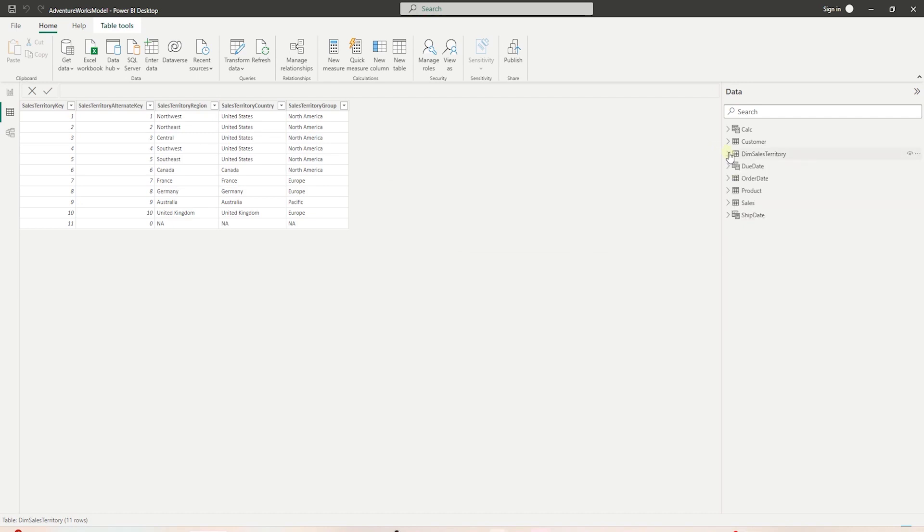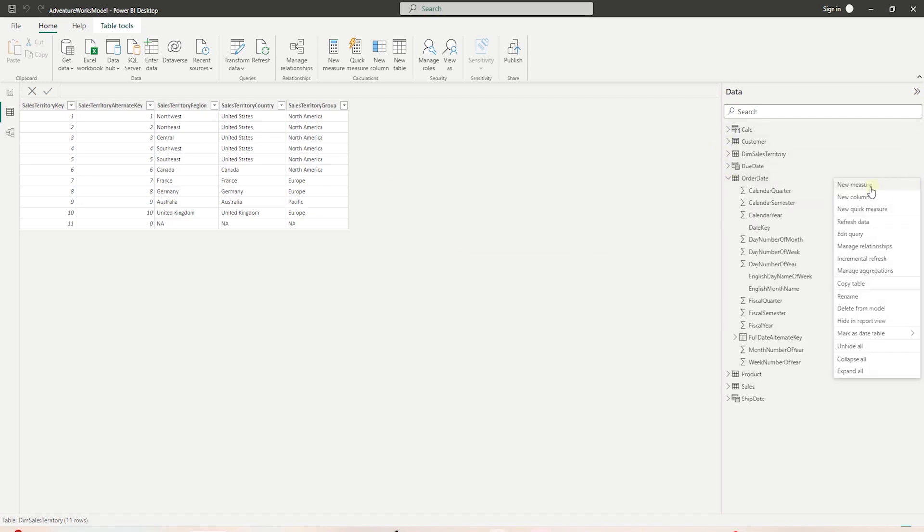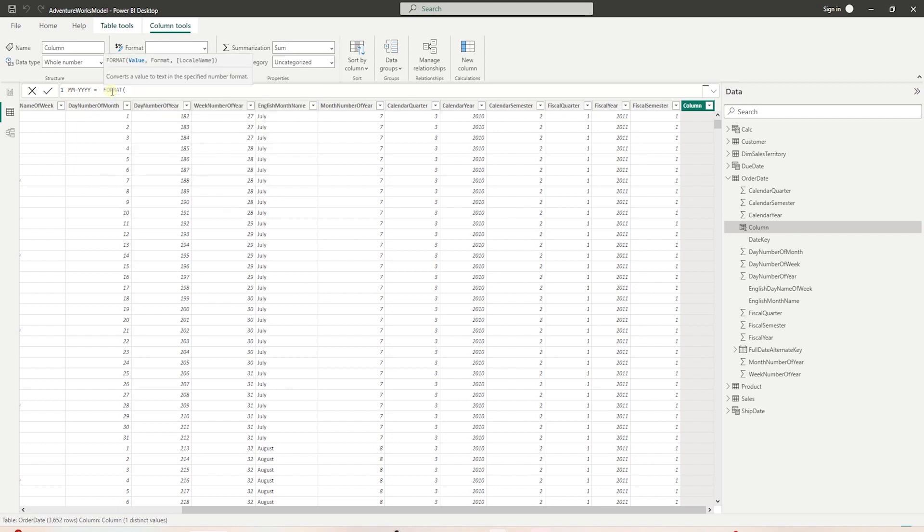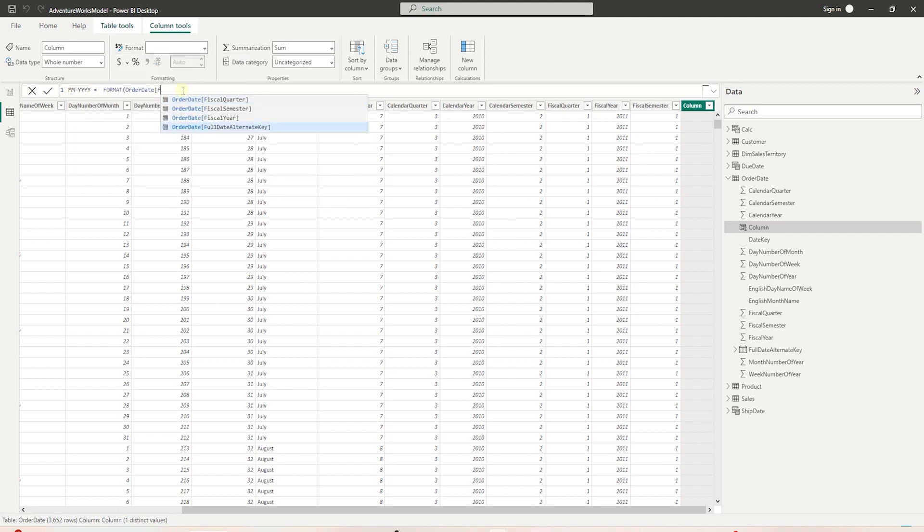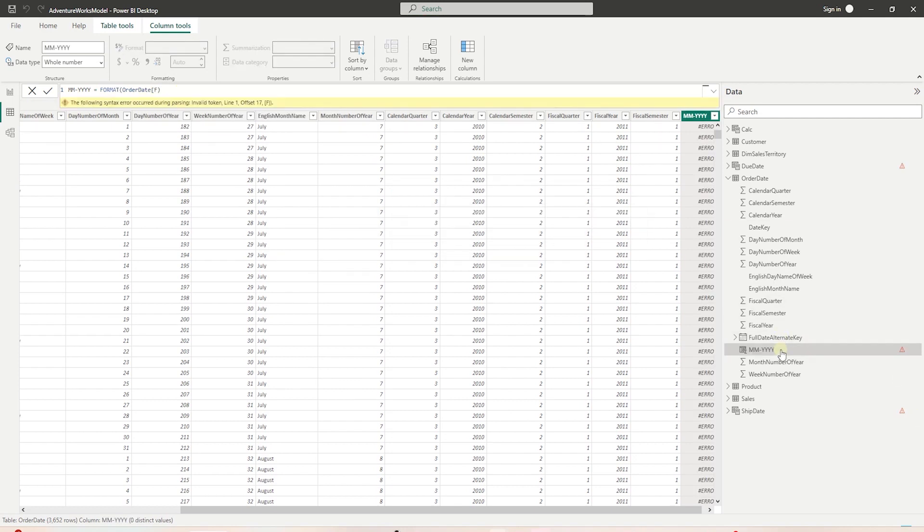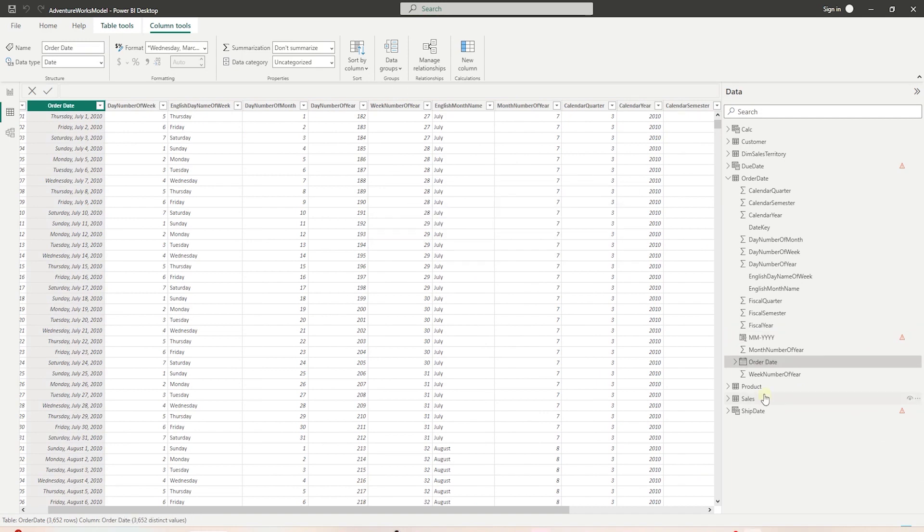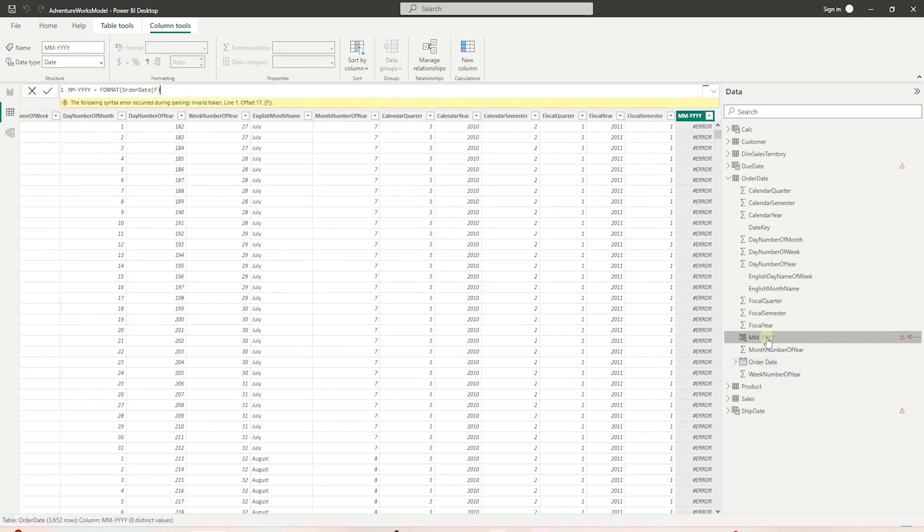Let's add one more calculated column before wrapping up this session. We will add month-year to our date tables. For this, we will use the FORMAT function. This function takes a date column, which in our case is FullAlternateDateKey. I don't like this name, so we'll rename it OrderDate. Now we can supply this column to the FORMAT function.